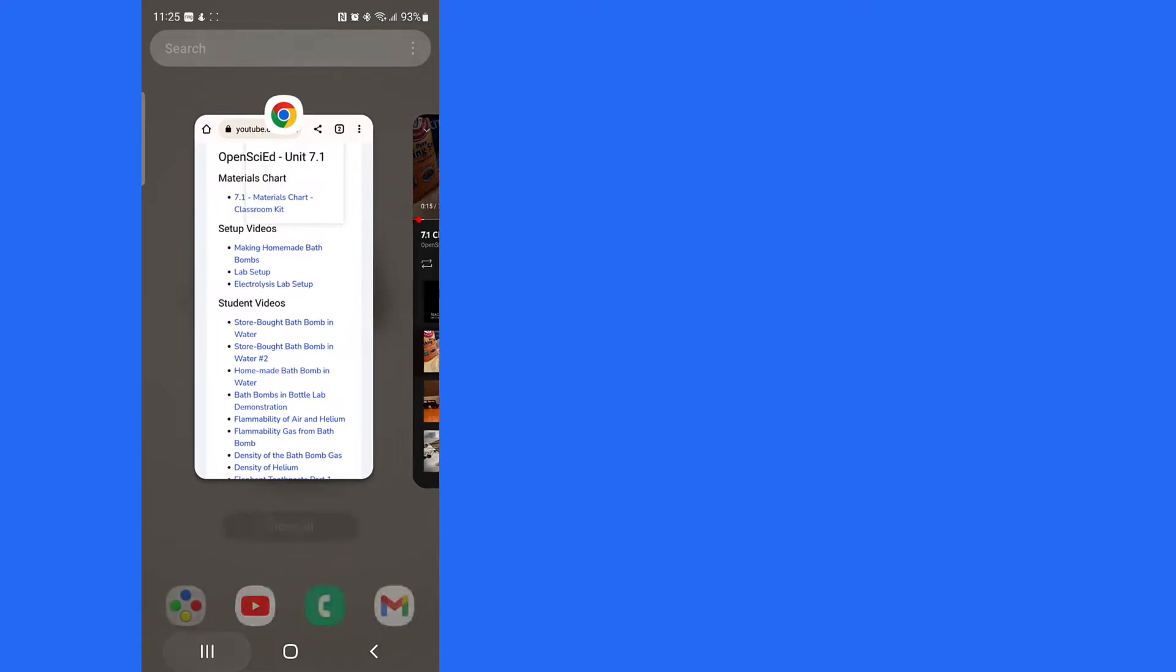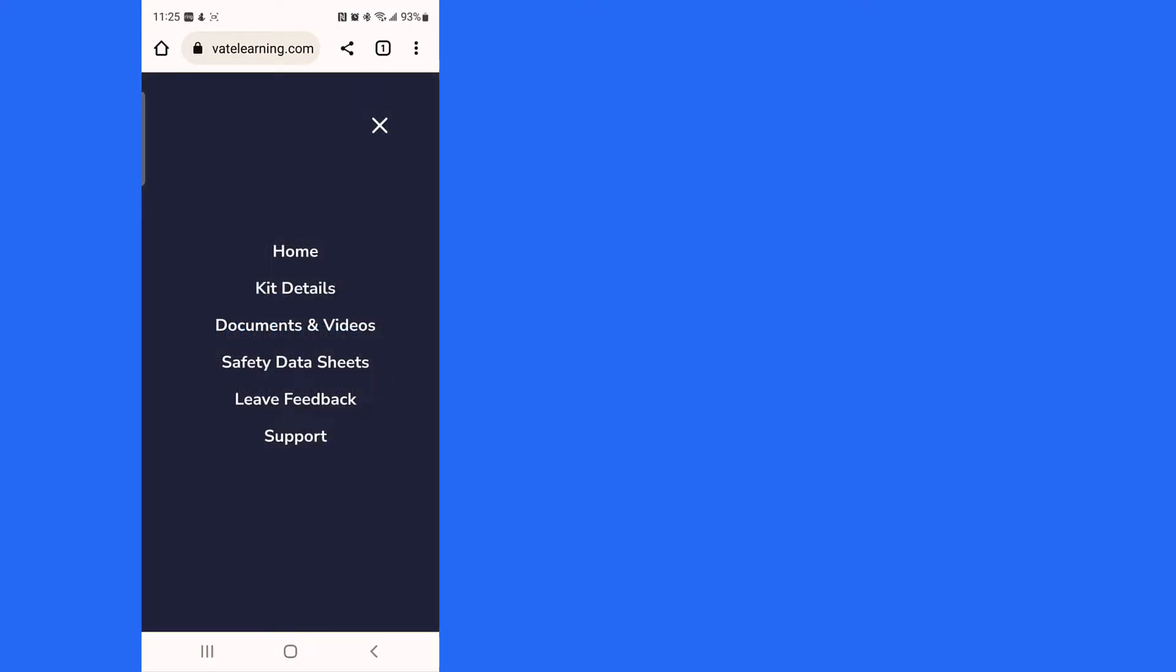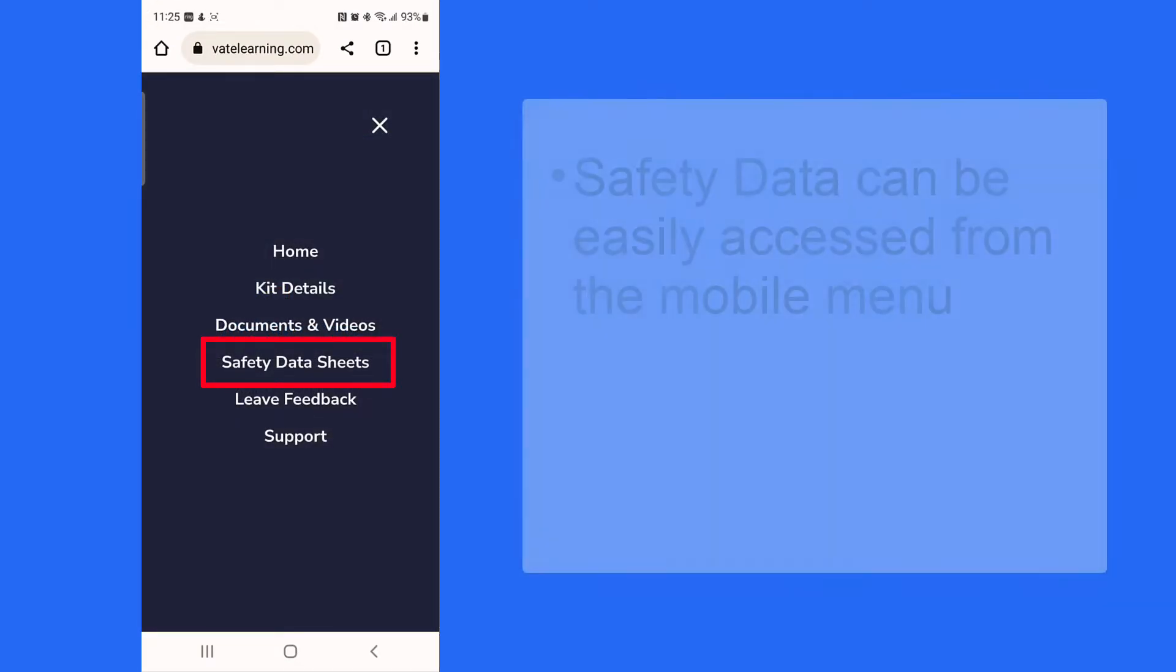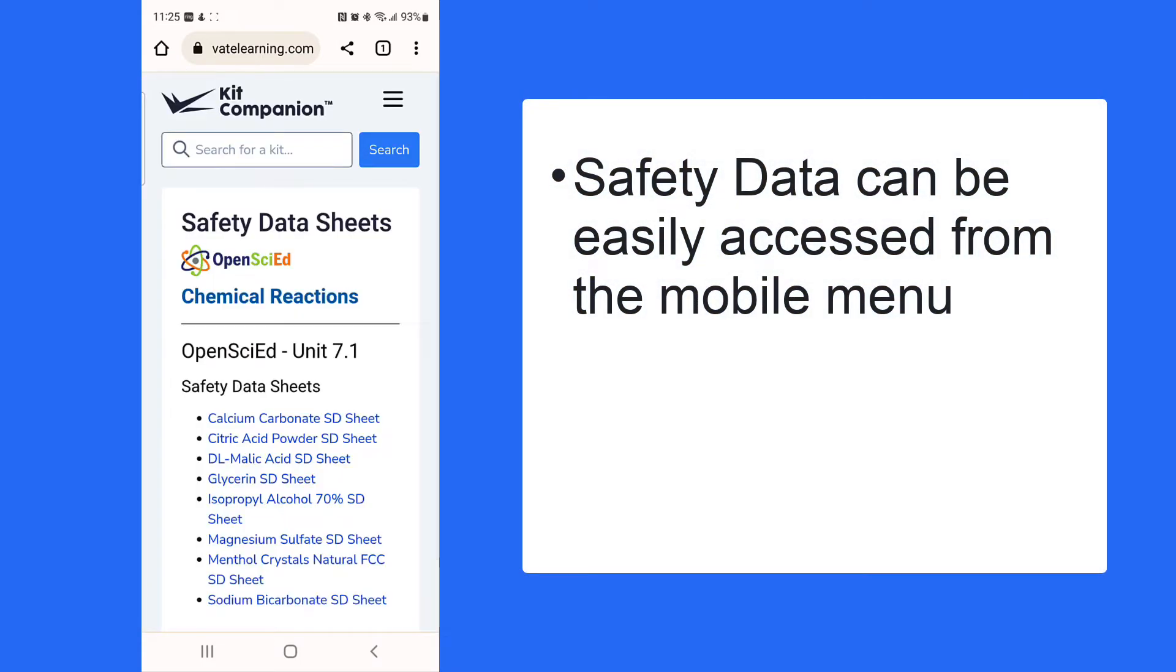Classroom safety is a top priority at Activate Learning. That's why we've given Safety Data Sheets their own menu item for quick and easy access.